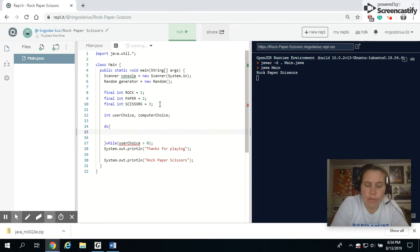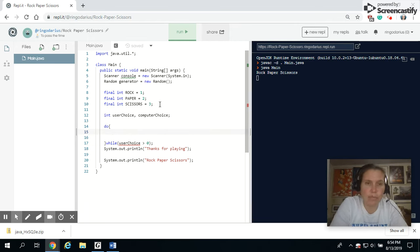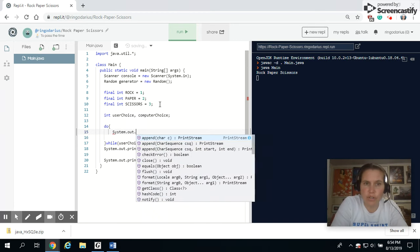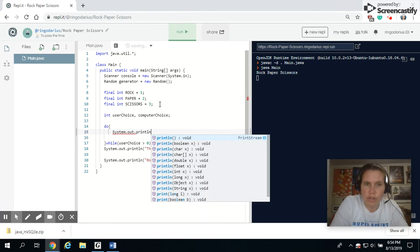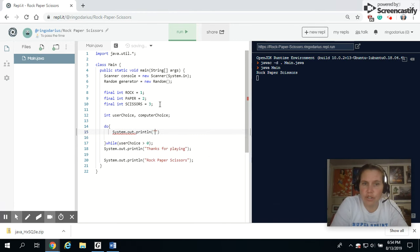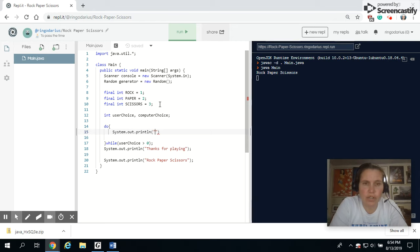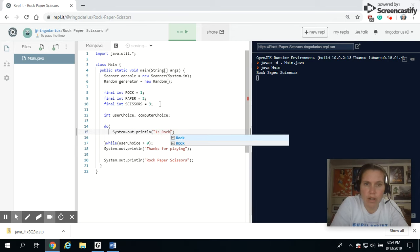Okay, so now for the meat and potatoes of this program, we do need to prompt the user to enter in rock, paper, or scissors. So I'm going to tell them one is rock.